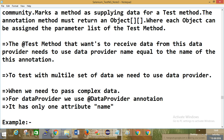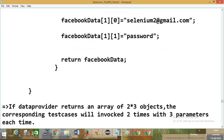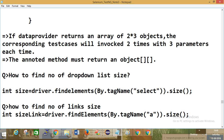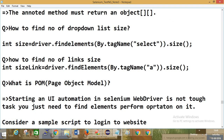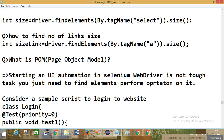So this is your DataProvider. Someone will ask: what is DataProvider? You tell them - DataProvider returns an array of objects and the corresponding test cases invoke. How to find number of dropdown lists - the tag name is 'select'. How many dropdown lists are there on the page - by using this we can find the size. How to find links - tag name is 'a'. How to find table row and column - tag name is 'td' and 'tr'.